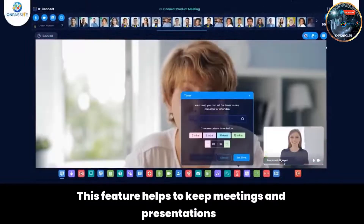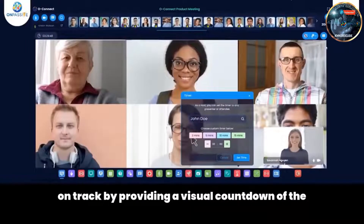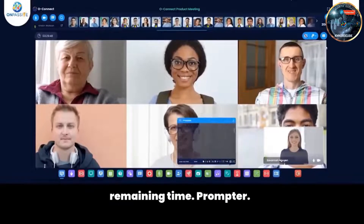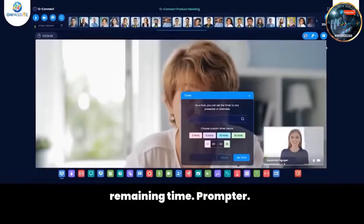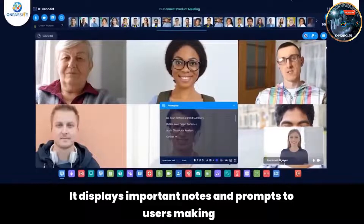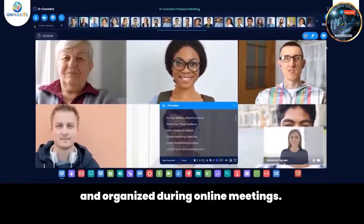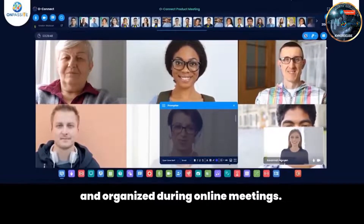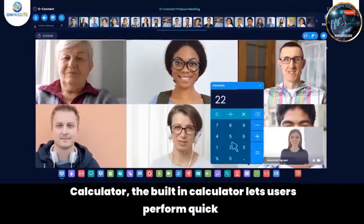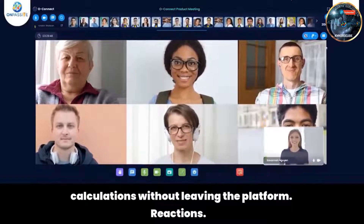Timer — this feature helps to keep meetings and presentations on track by providing a visual countdown of the remaining time. Promptor — it displays important notes and prompts to users, making it easy to stay focused and organized during online meetings. Calculator — the built-in calculator lets users perform quick calculations without leaving the platform.